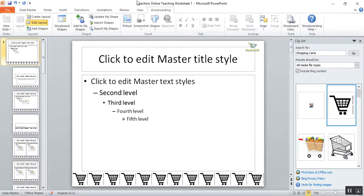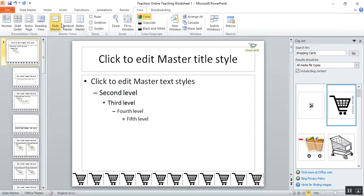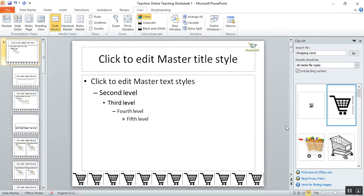So now to exit Slide Master, click on Normal.